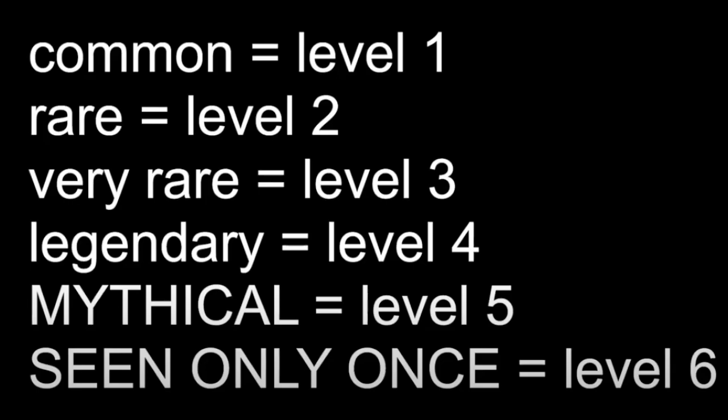I just had to put this up for new viewers in case they just want to watch this one because there's six of them, which is insane. You get the point. Okay, so common equals level one, rare equals level two, very rare equals level three and so on.